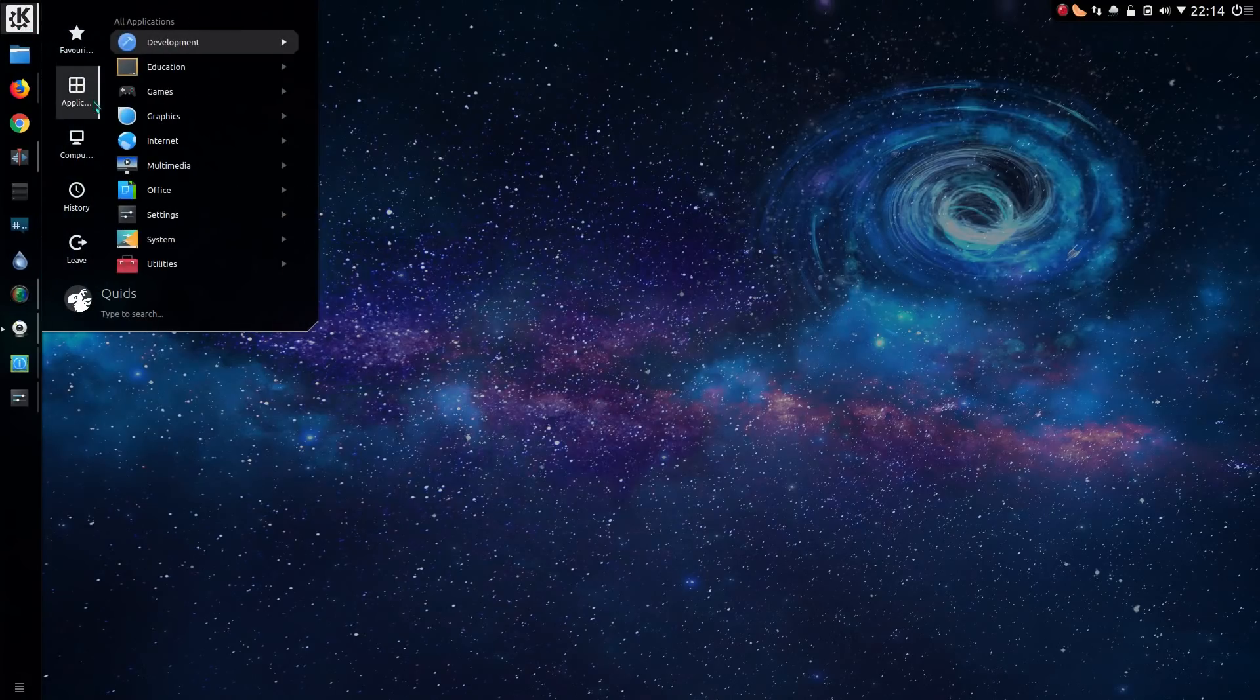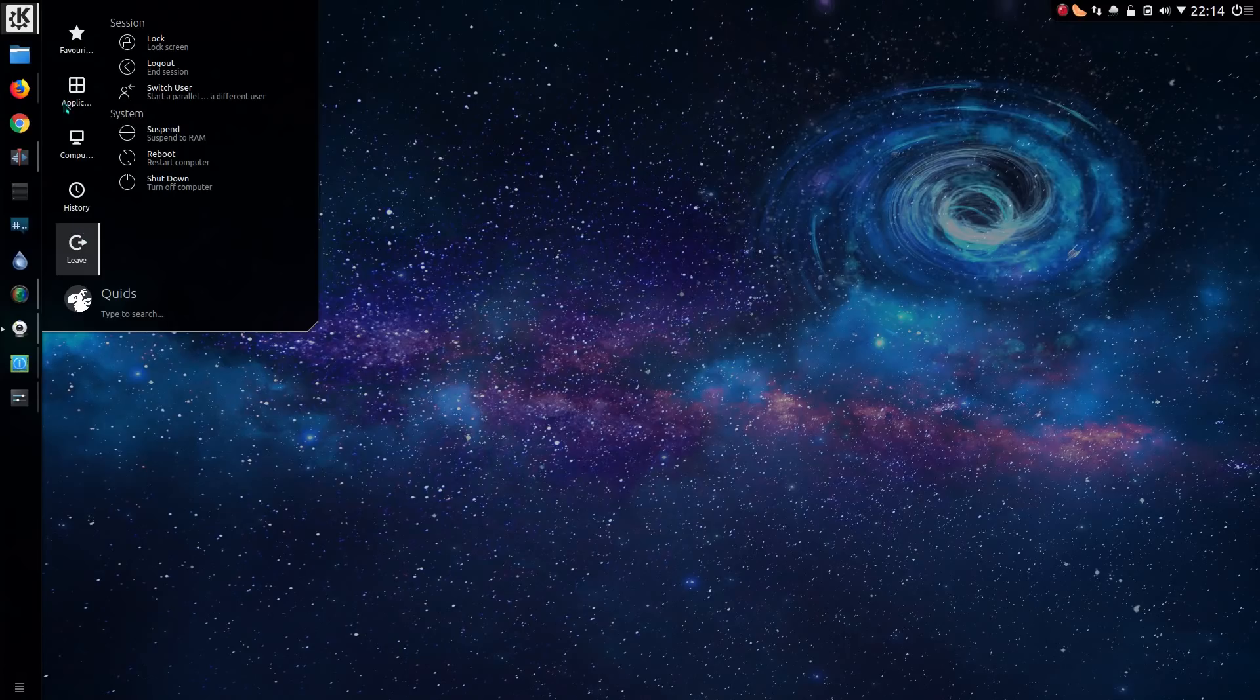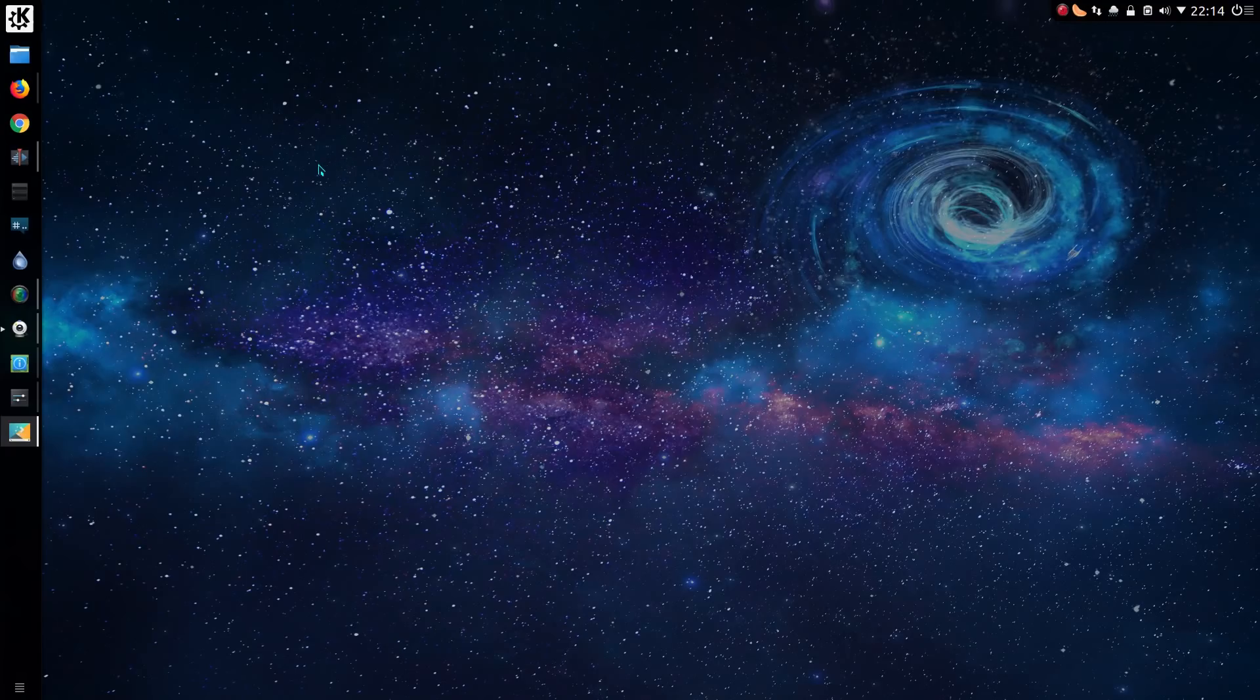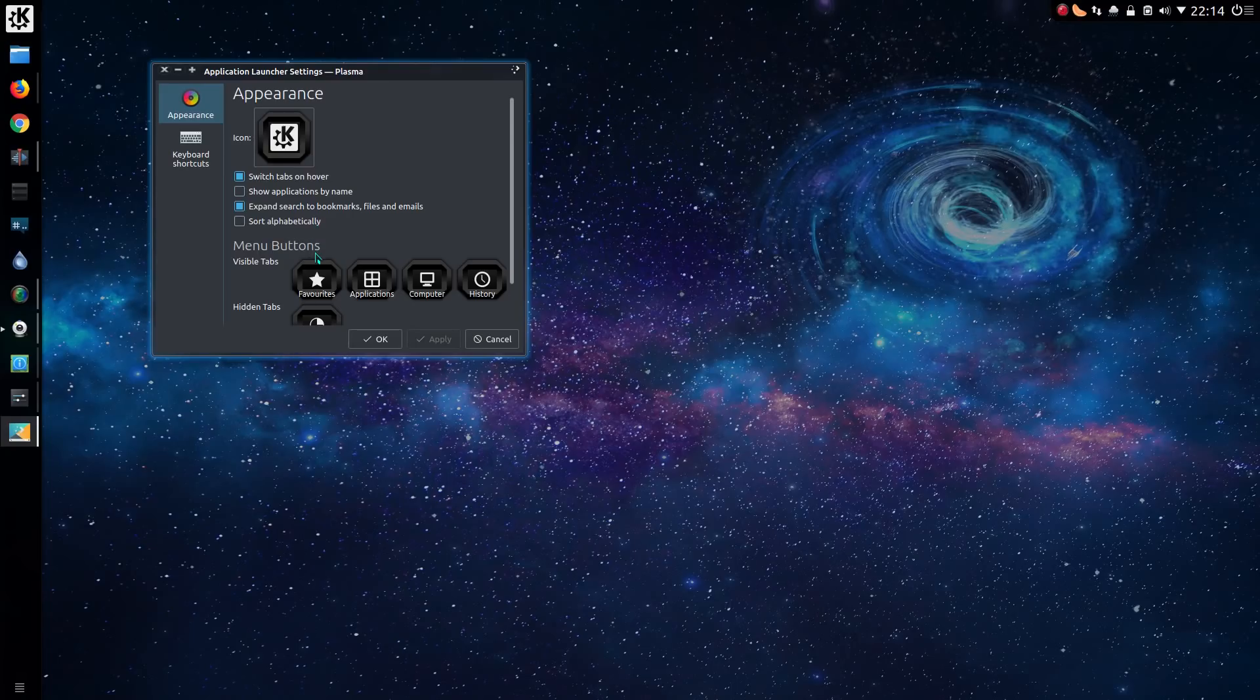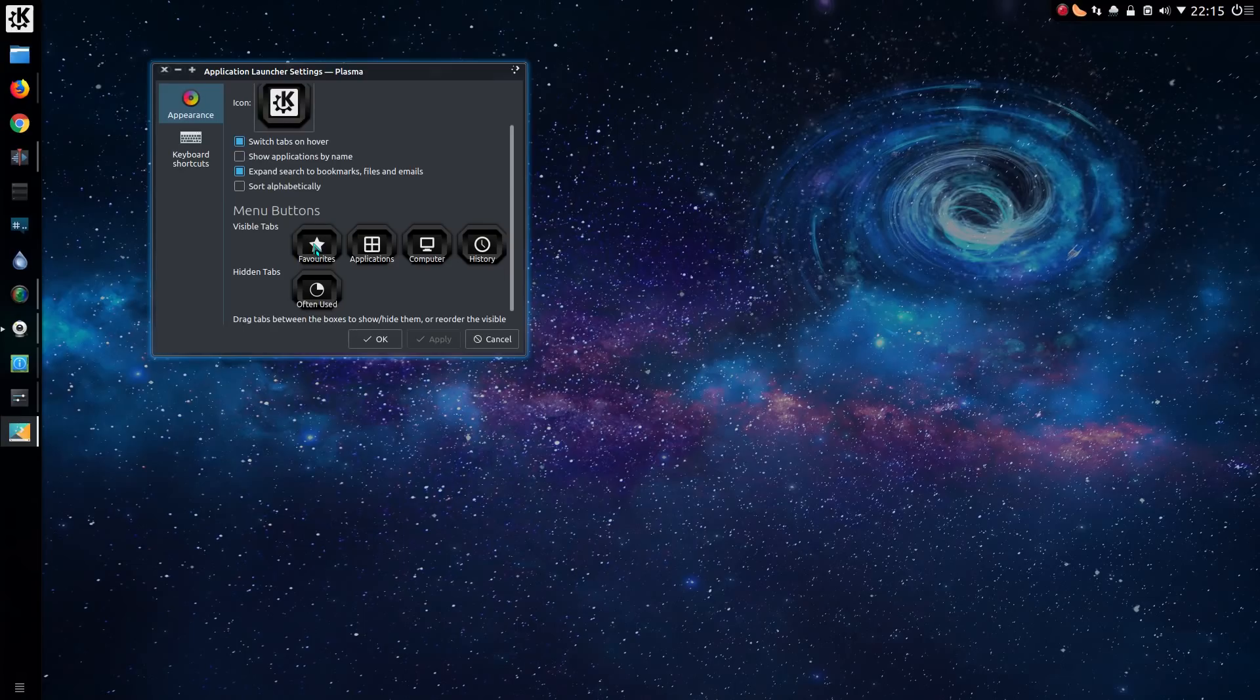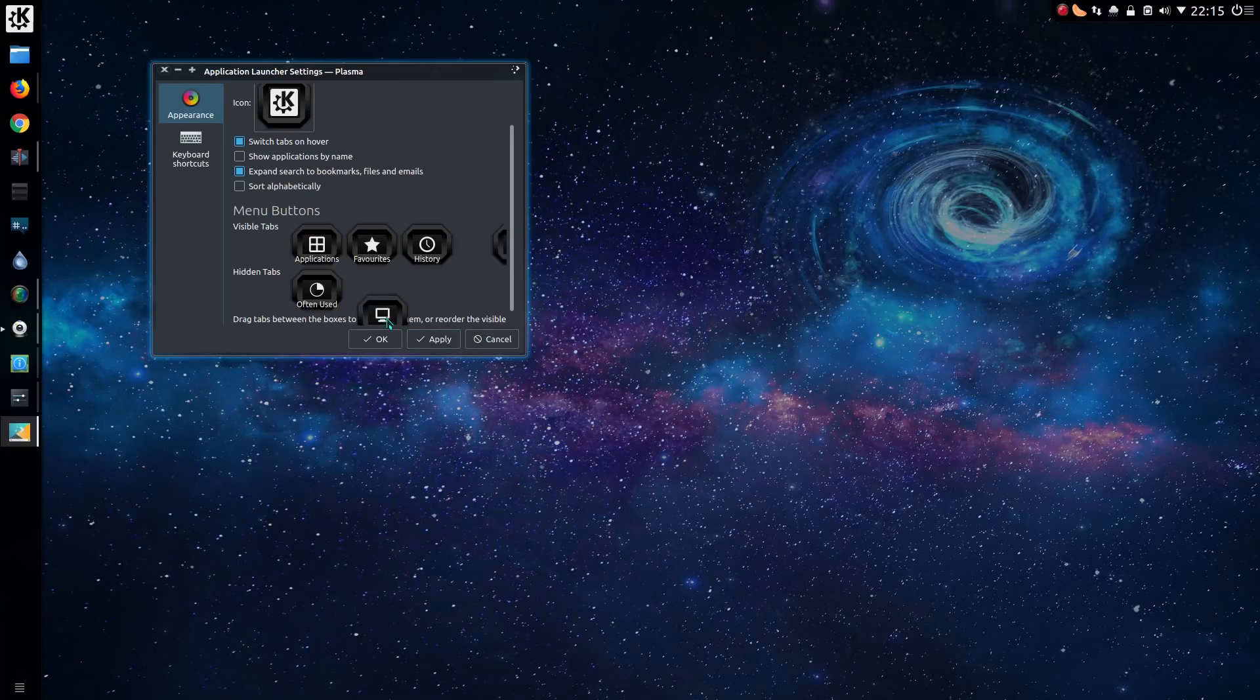Looking at the default kickoff menu, you can now change the order of these icons on the left hand side. So if I right click, go to the Edit Launcher Settings. Stop opening on the wrong monitor. Sorry if it looks a bit odd on the theming, but this is a theme I like, Underworld. I've still been using it for quite a few years now. Anyway, you can change the order of these tabs, so you can take applications to the top, move computer to the bottom, or even take computer away, and we'll go for leave instead.